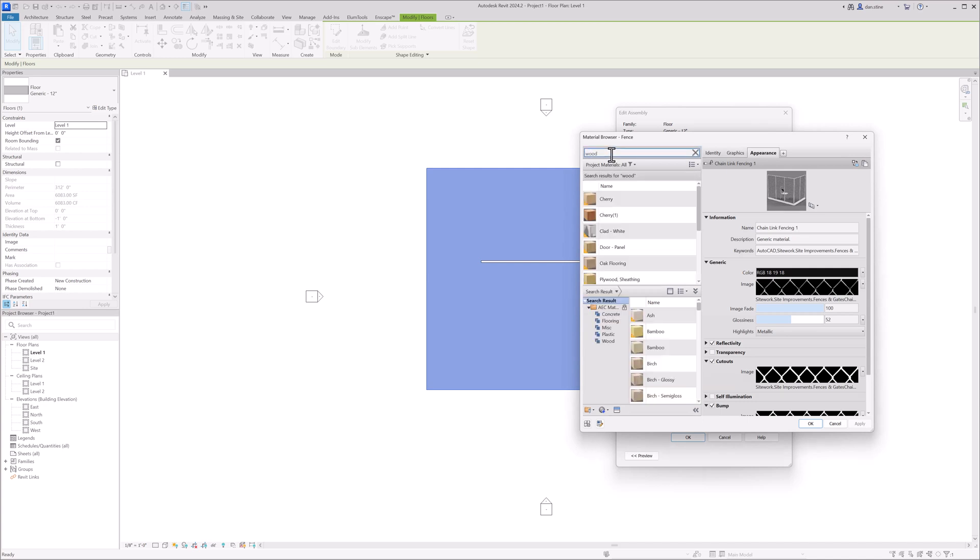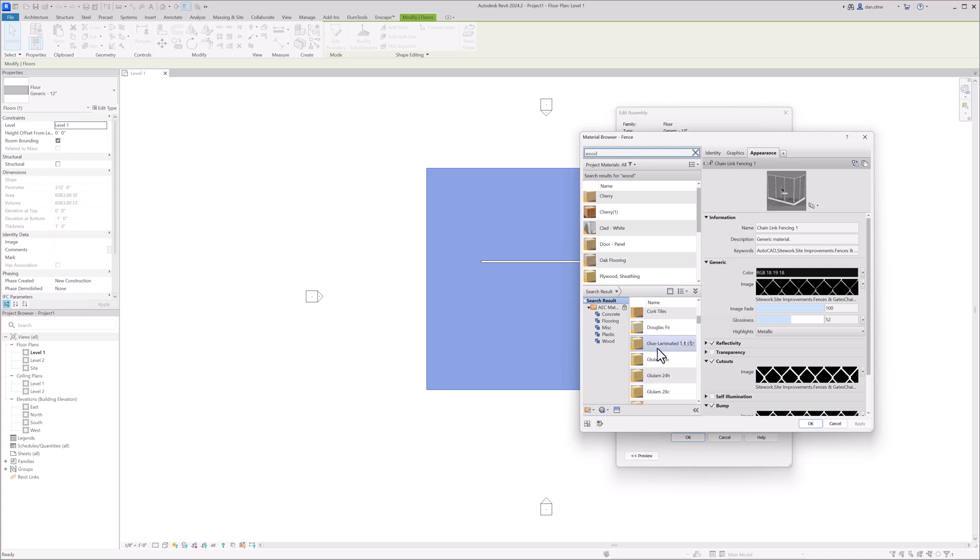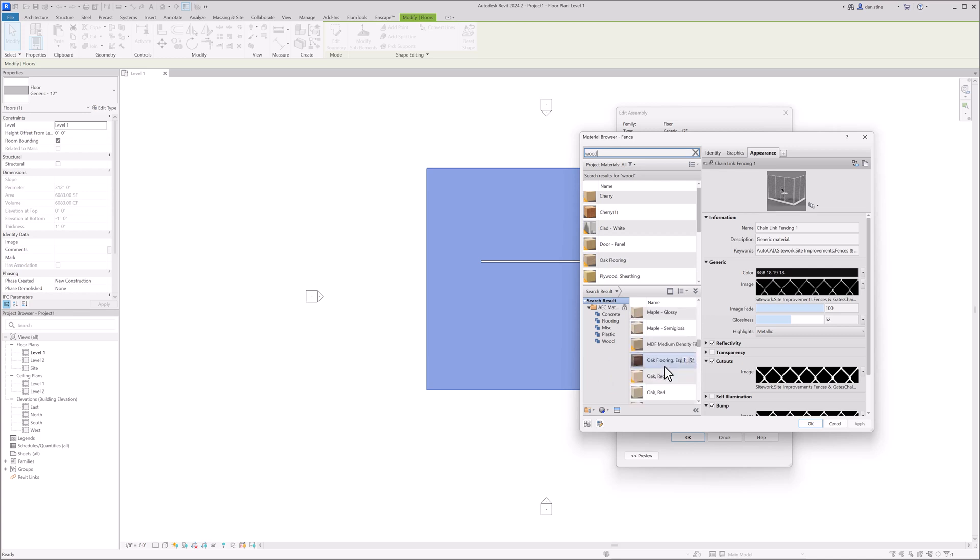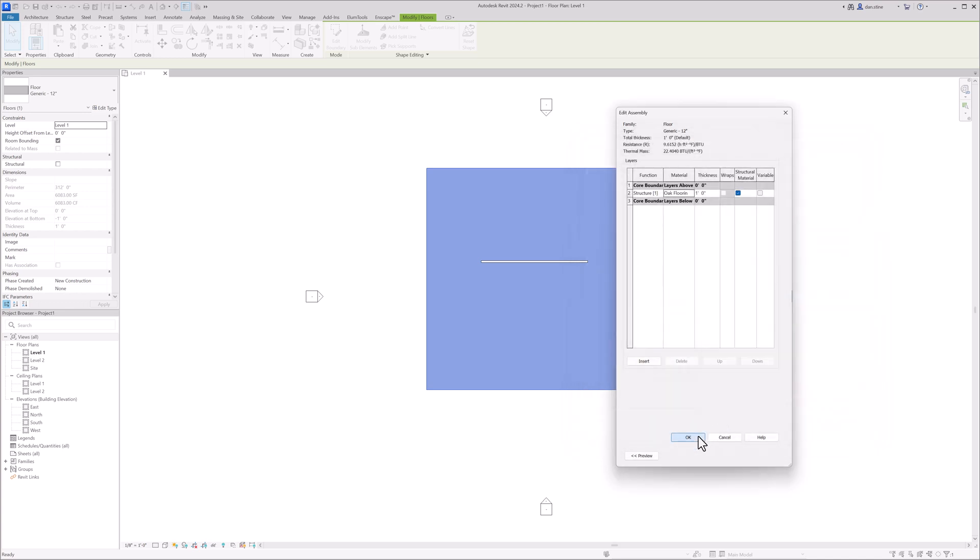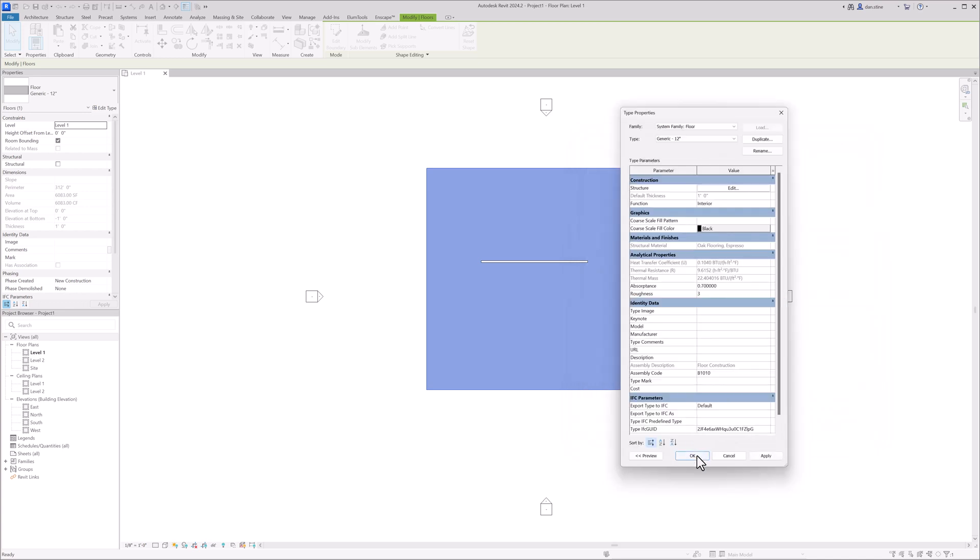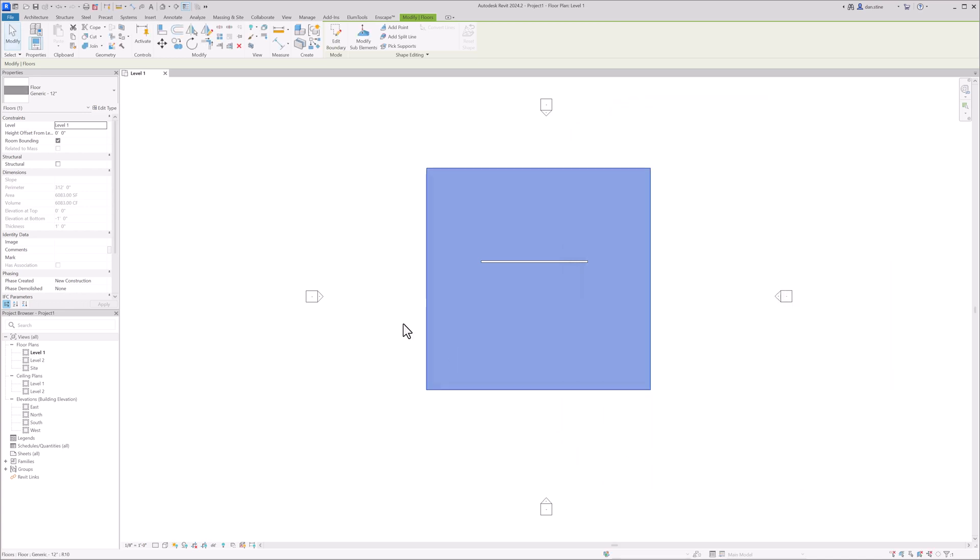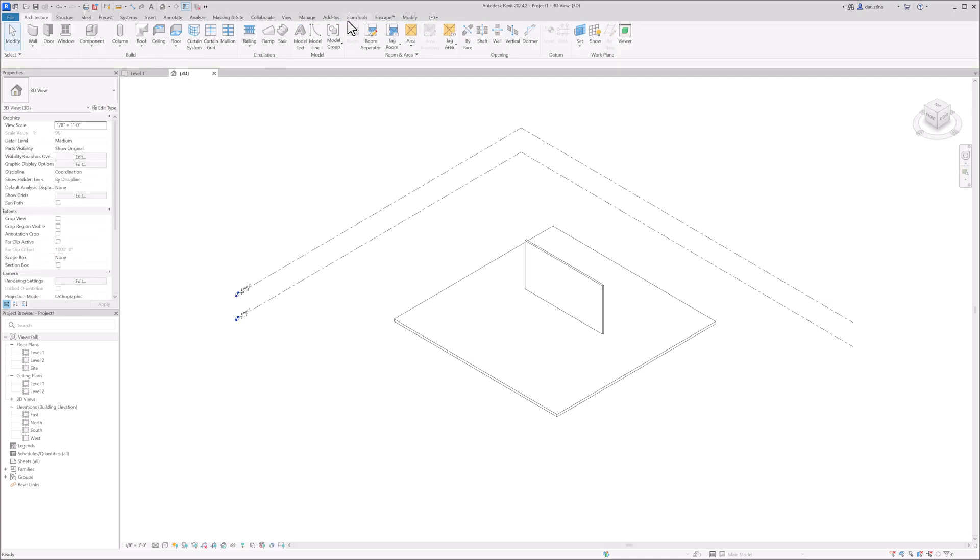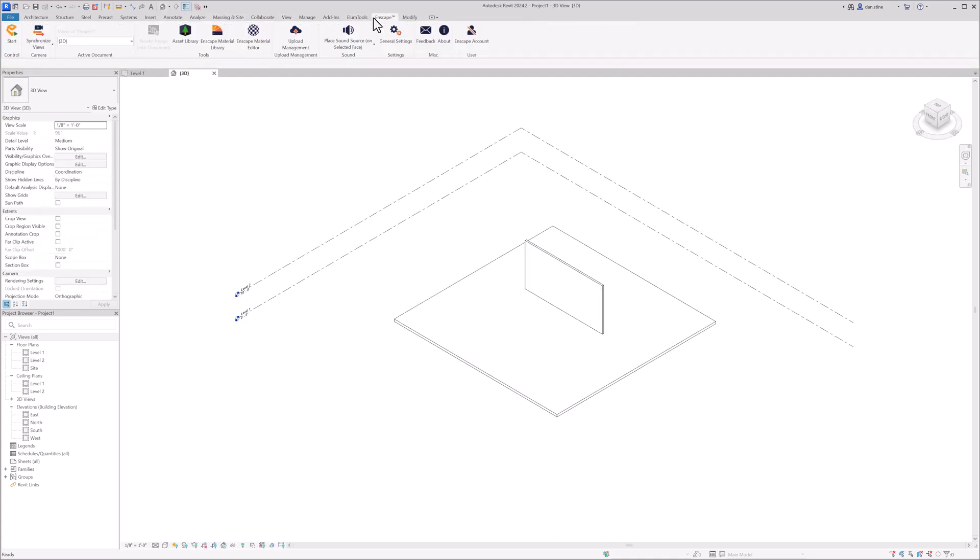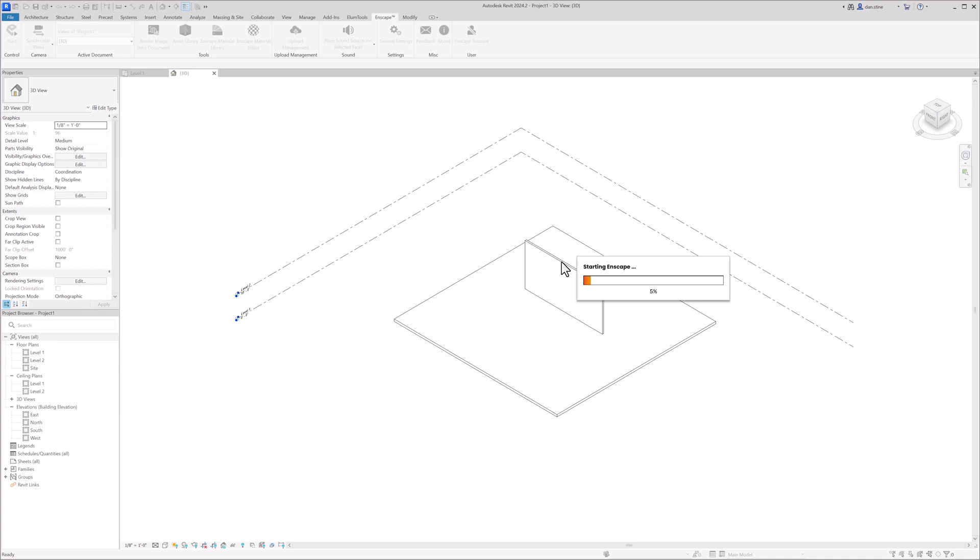In fact, I'm going to load a really nice advanced material called Oak Flooring Espresso. This looks really great in Enscape. Now, one thing that's interesting, and I want to point out about the chain link fence material, is that if you apply it to a material with a thickness and this cutout is applied, which it is for a chain link fence,